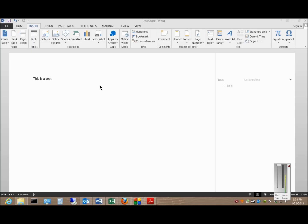We're in Microsoft Word 2013. I'm going to show you how to inspect a document for any kind of hidden information.